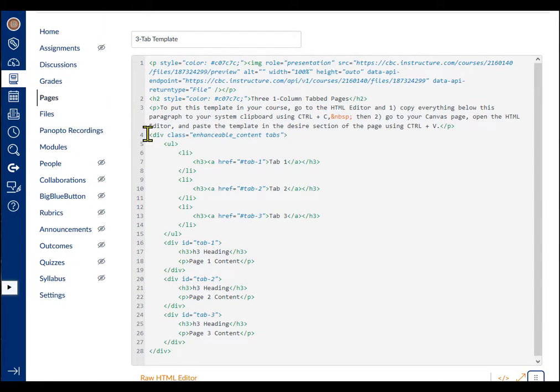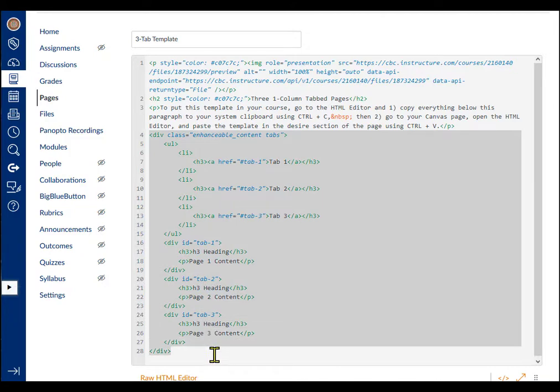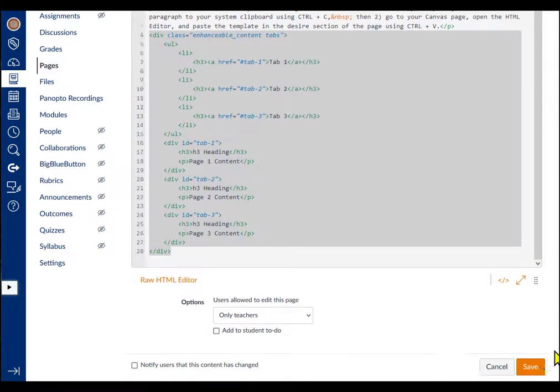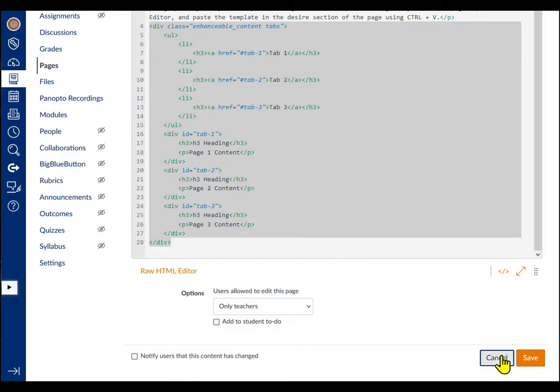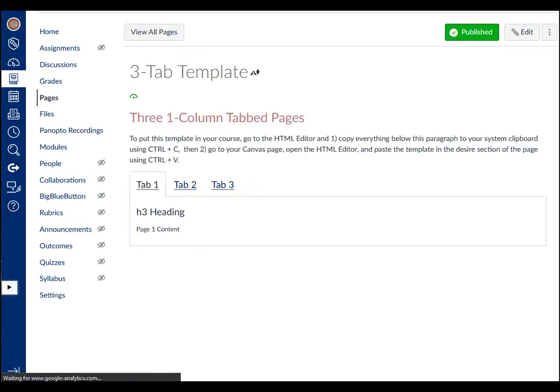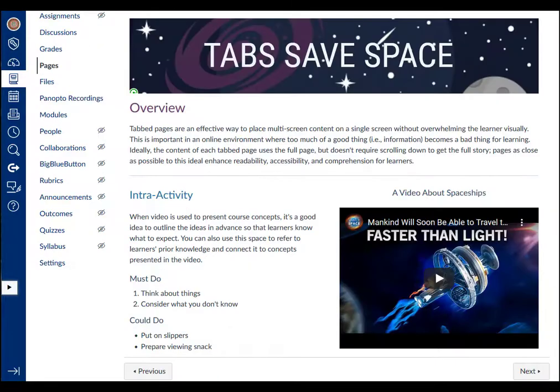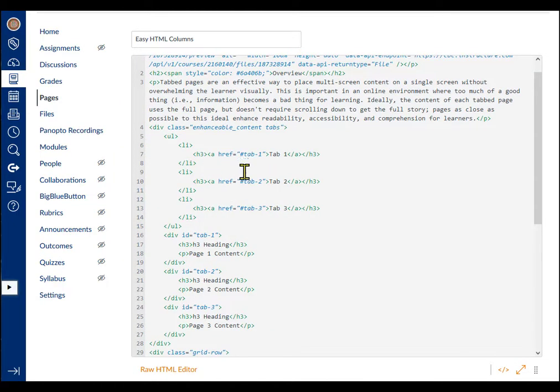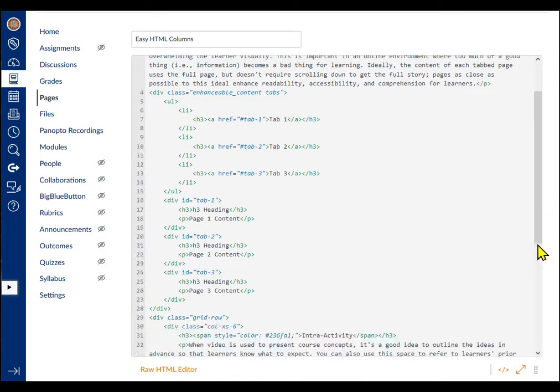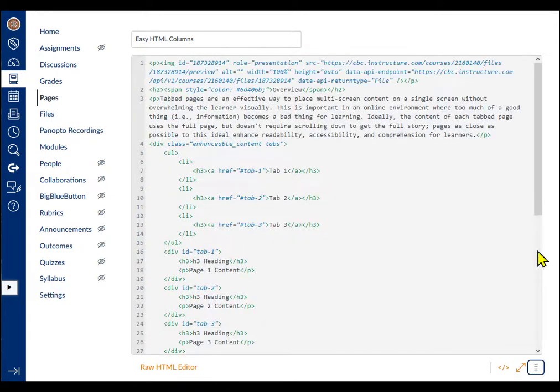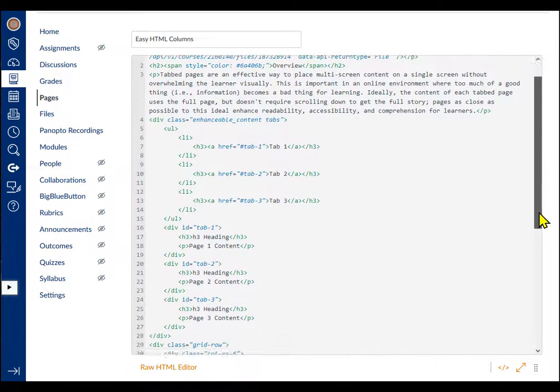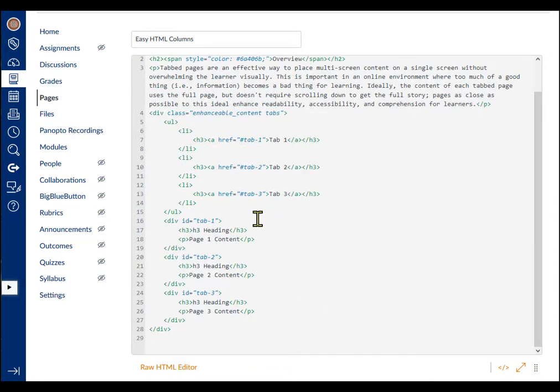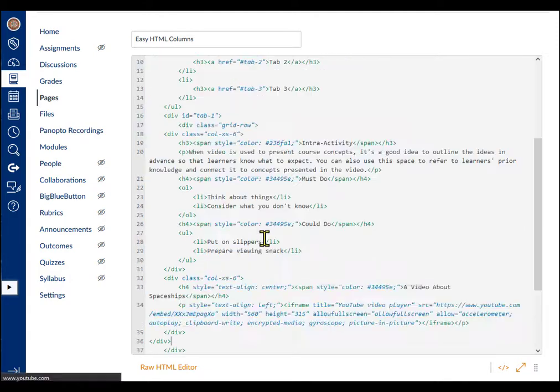Now, I'll use this template for the content that I put in columns in Easy HTML Part 2, so I'll select everything from the first opening div tag to the last closing div tag. Next, I'll open the HTML editor on my Canvas page and paste the tabbed pages above the two column content.